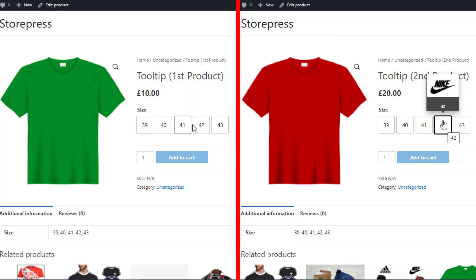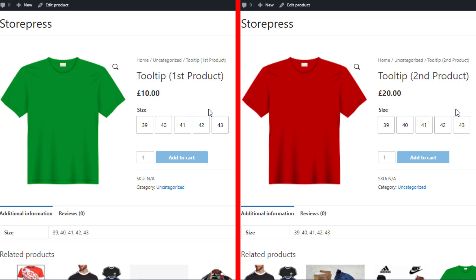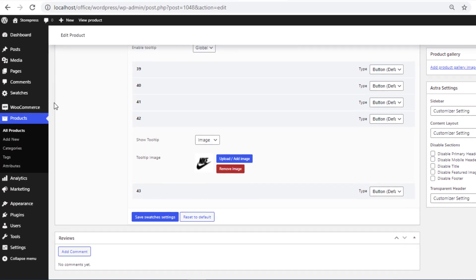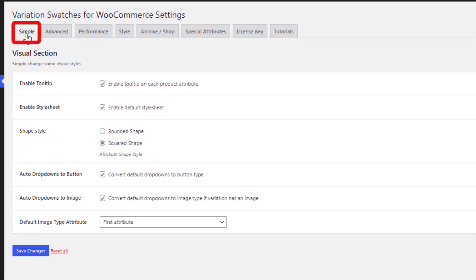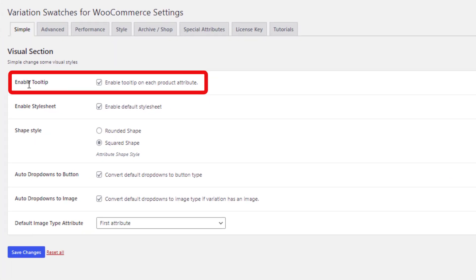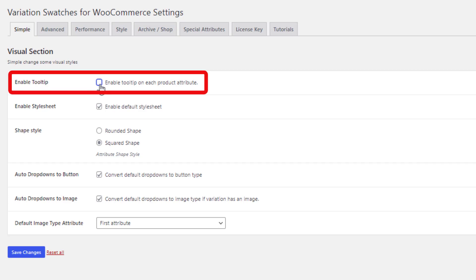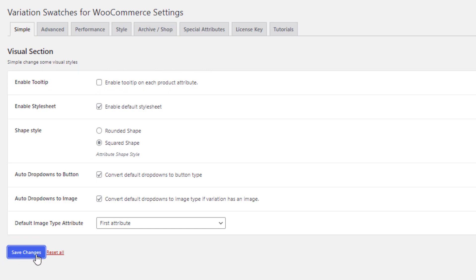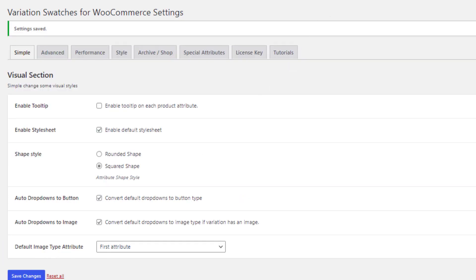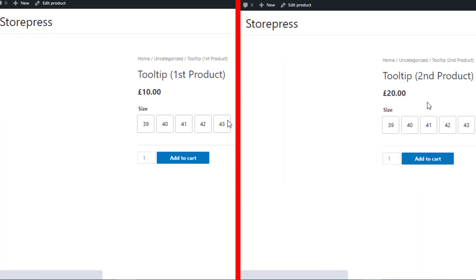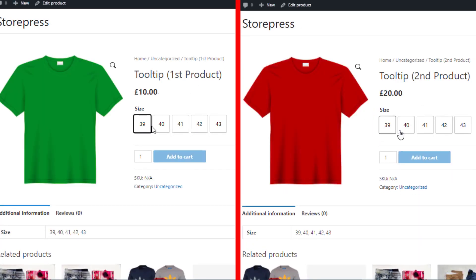Now let me show you one more setting. Go to the backend and navigate to Swatches under Simple Settings. You'll see the option Enable Tooltip — by default the tooltip is enabled. You can turn off the tooltip feature globally by unchecking Enable Tooltip. Save the changes, then reload both product pages on the frontend and you'll see the tooltip is now hidden from all attribute variations for both products globally.